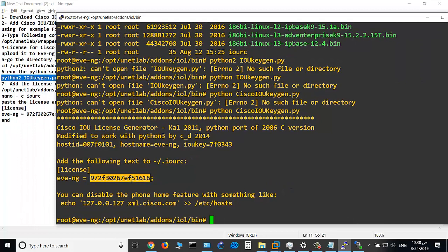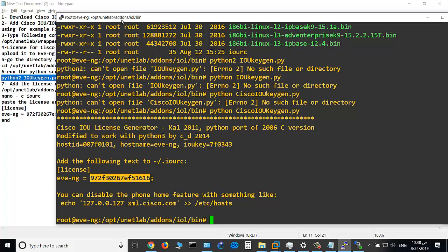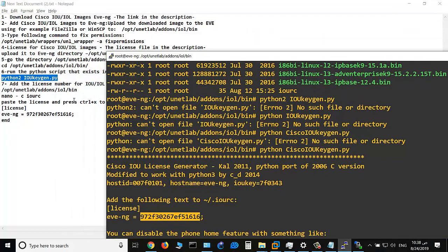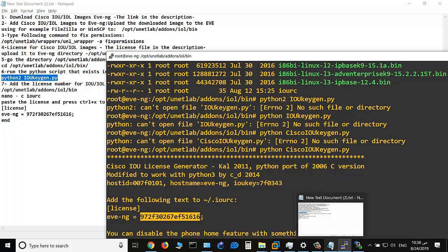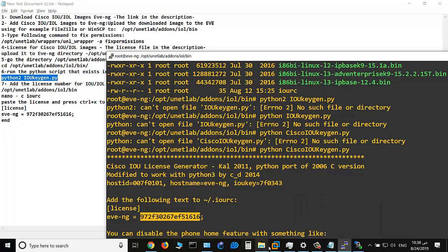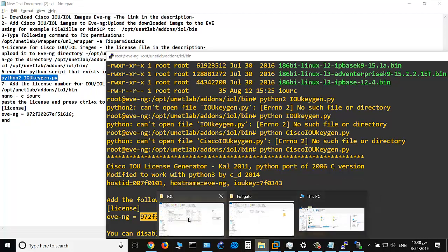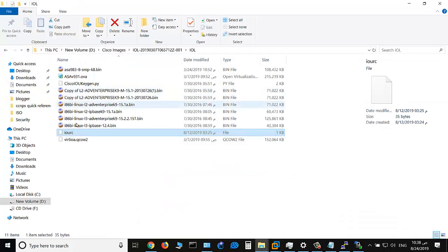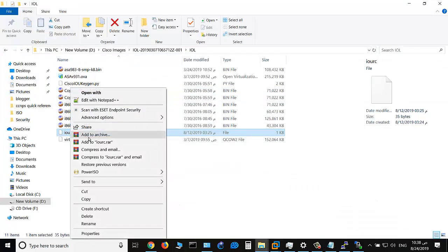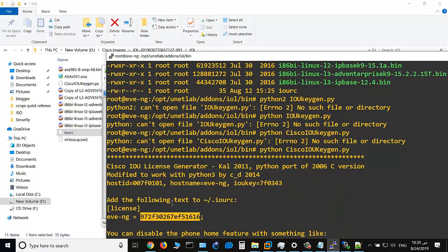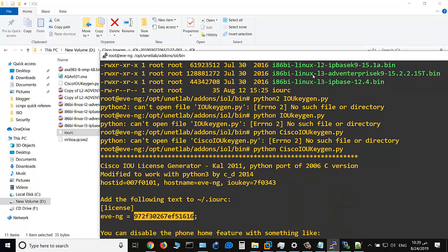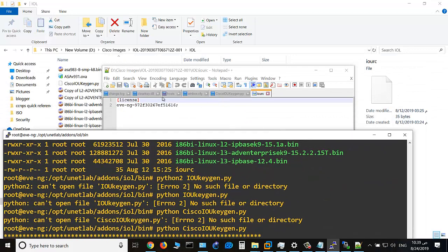Okay, so I create a file IOURC. As you see here, I will edit, and I typed this license number to this file.